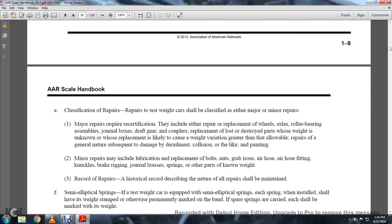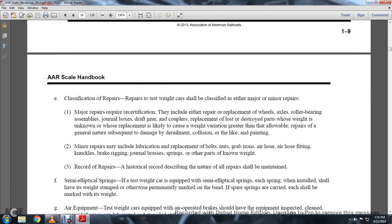Major repairs require recertification and include: repair or replacement of wheels, axles, roller bearing assemblies, journal boxes, draft gear, couplers, replacement of lost or destroyed parts whose weight is unknown or whose replacement is likely to cause a weight variation greater than allowable. Repair of a general nature following derailment, collision, or like damage. Painting is also included.